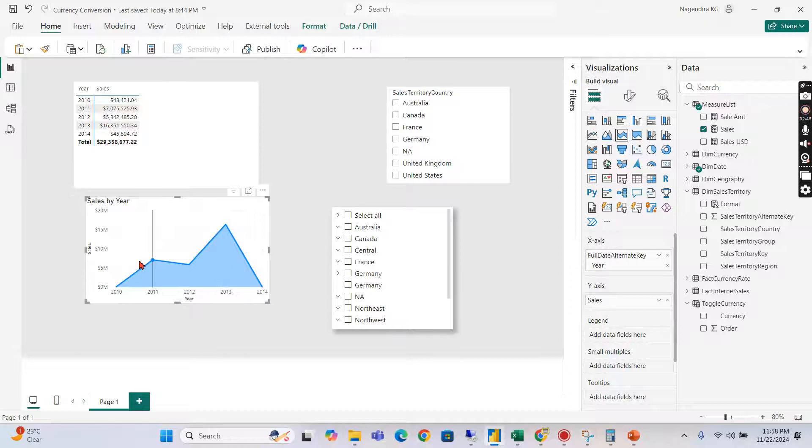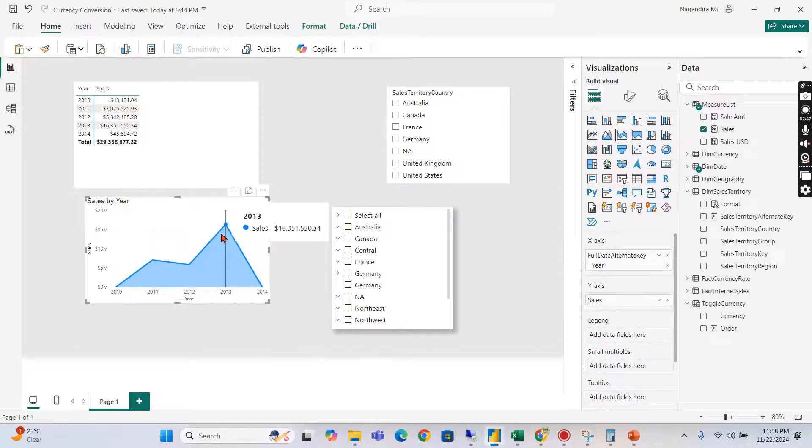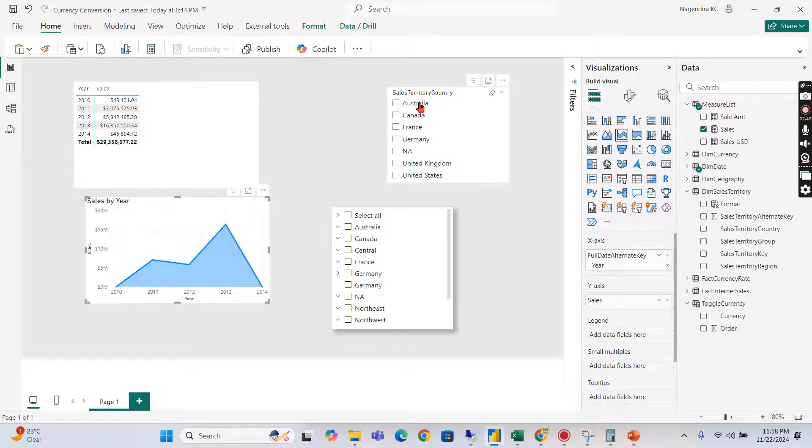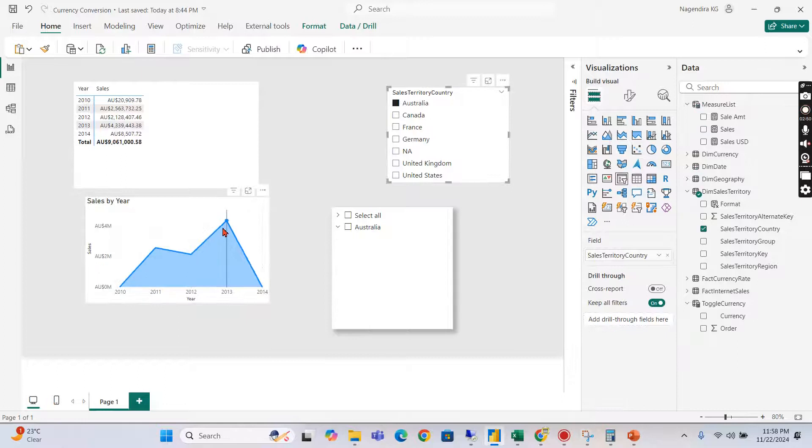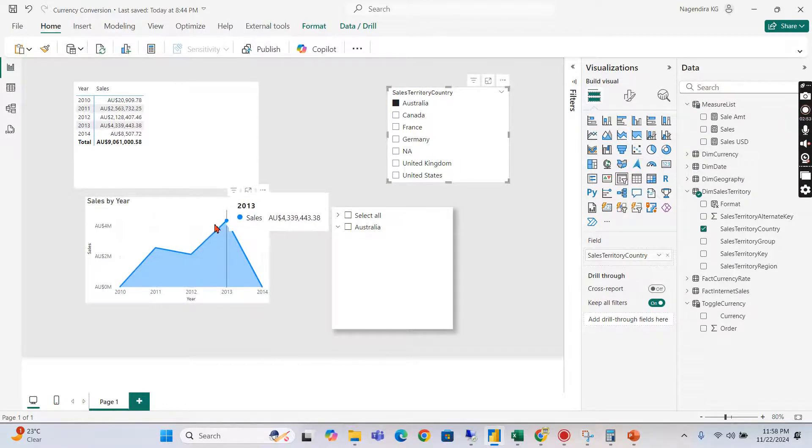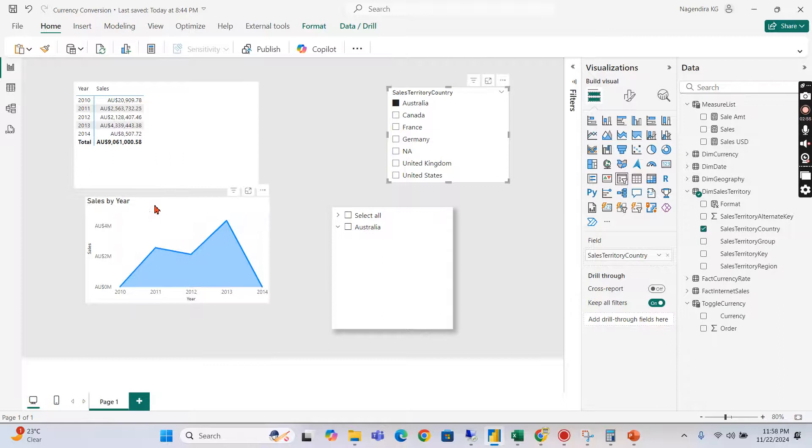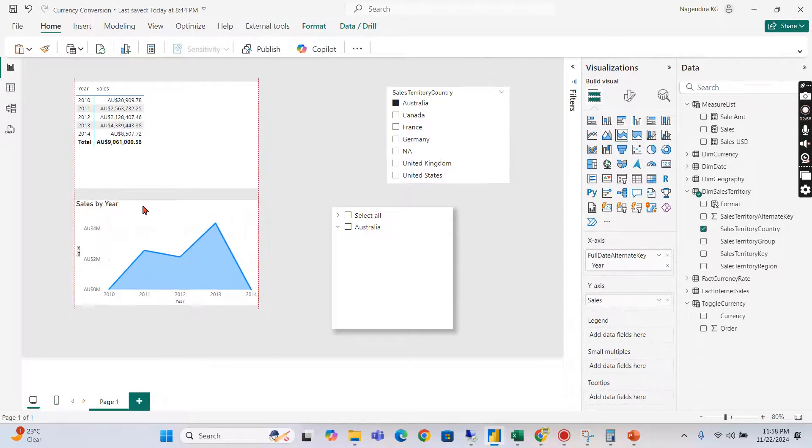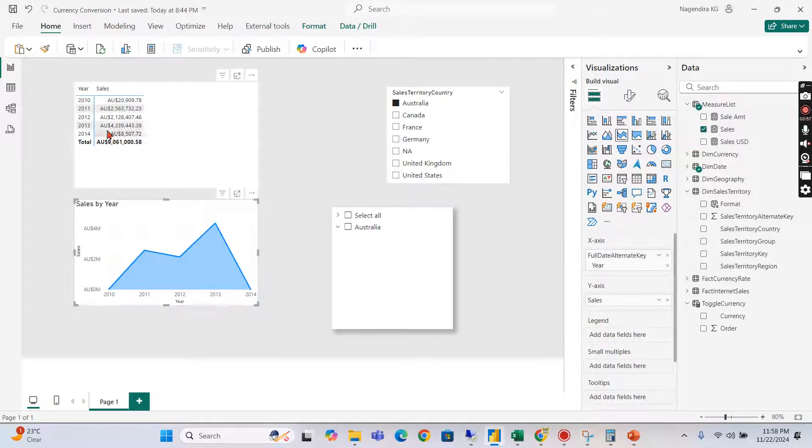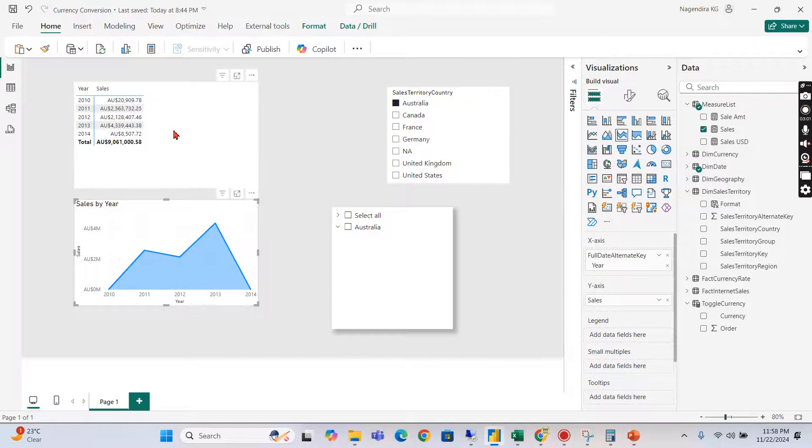Now when I show here right, I don't want to show here with the Australian dollars or something like that. That can be different scenarios. Only for a particular visual you need to show common format.